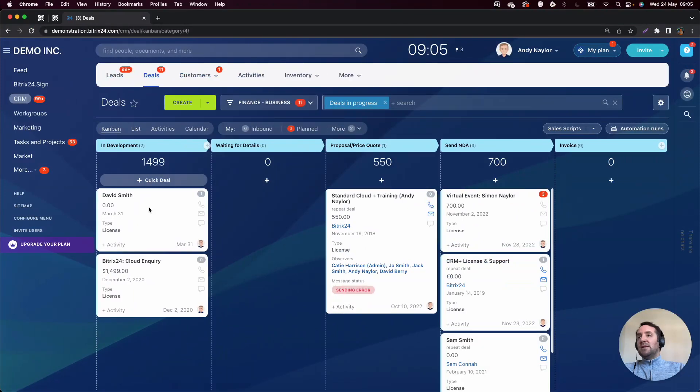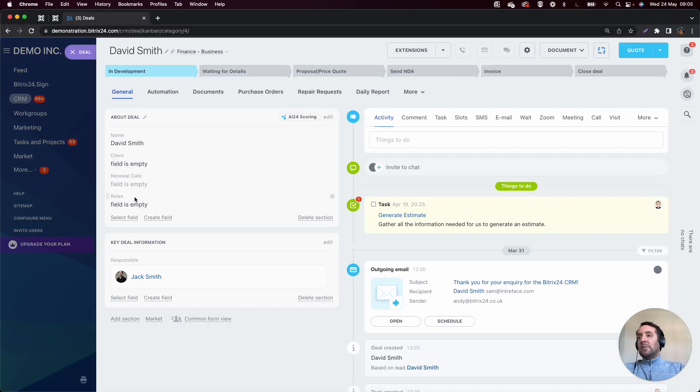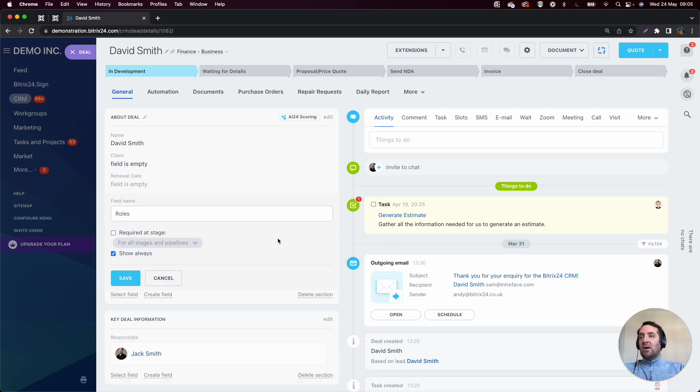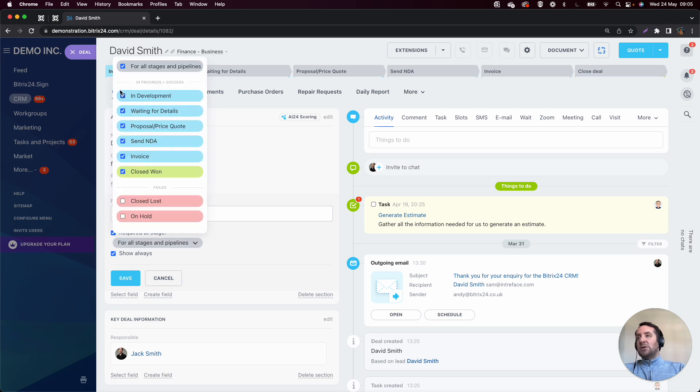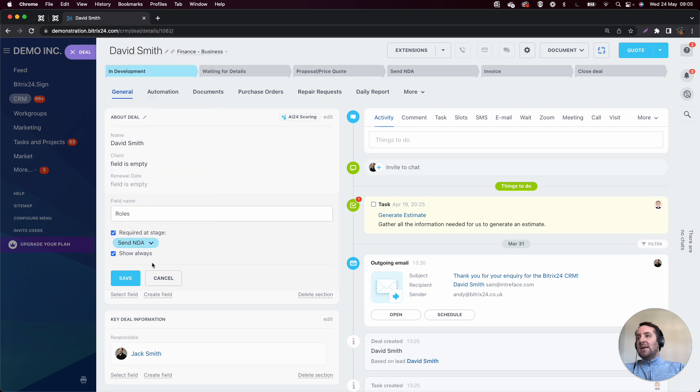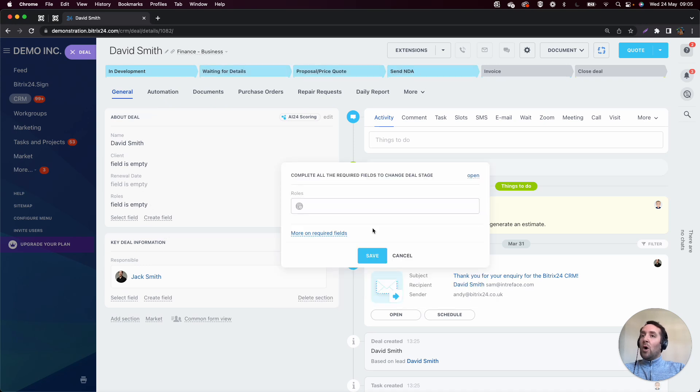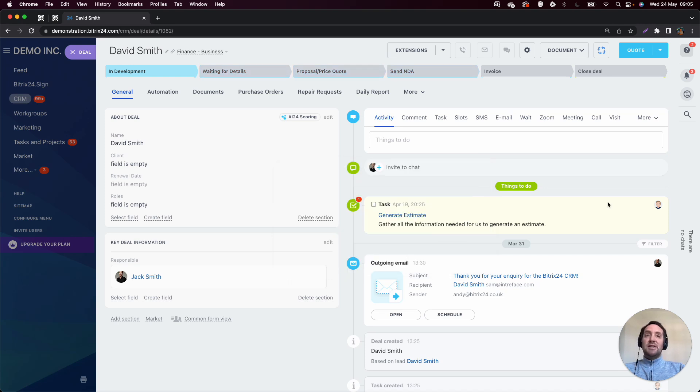If I go into a deal and just have a look at a custom field, we've got roles here. If I click on the little gear icon to the right-hand side, I can click on configure. And in deals, and exactly the same as in leads, we can make a field required by stage. What that would mean is that if I go to send NDA in this deal, for example, and this one's empty, I can click on here, and what it's going to ask me is I'm going to need to populate that to progress that particular deal to that particular stage.